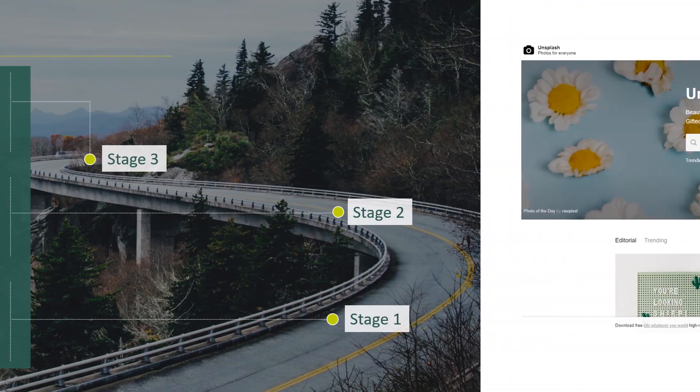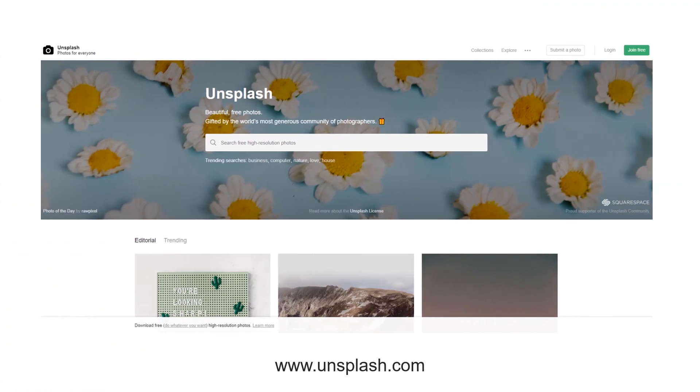All very well and good, but where do you get your images? And we're not talking Google search here. There are plenty of great paid, and more importantly, free resources at your fingertips.